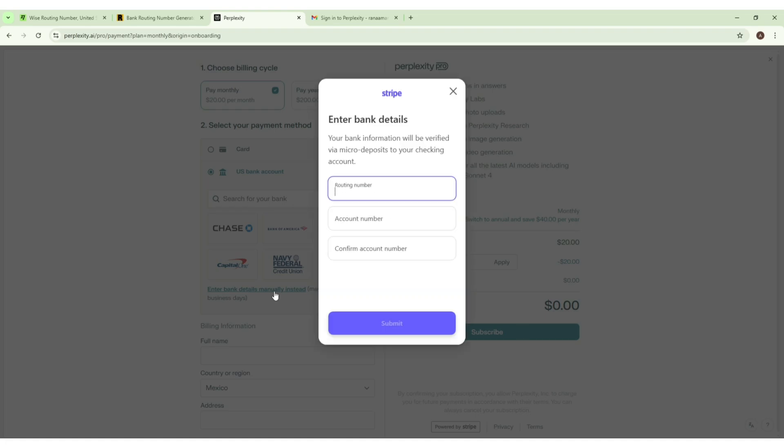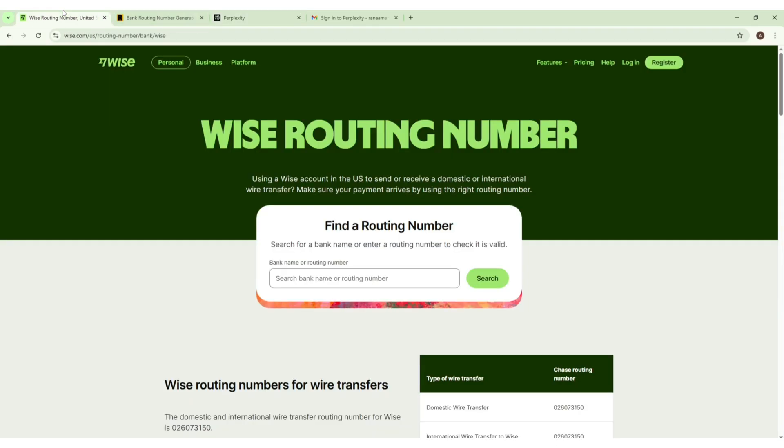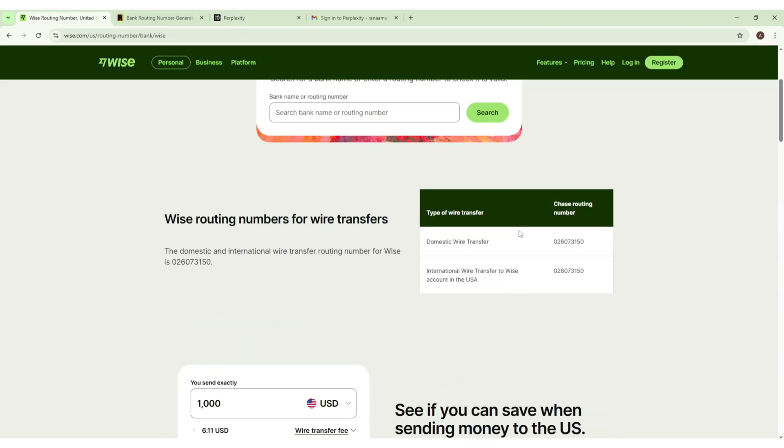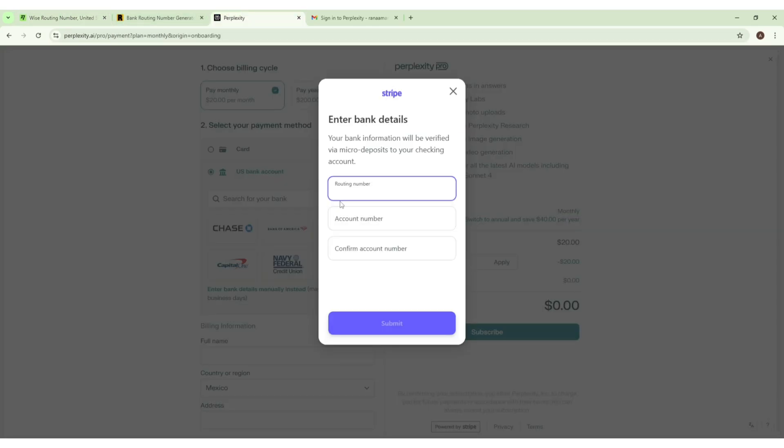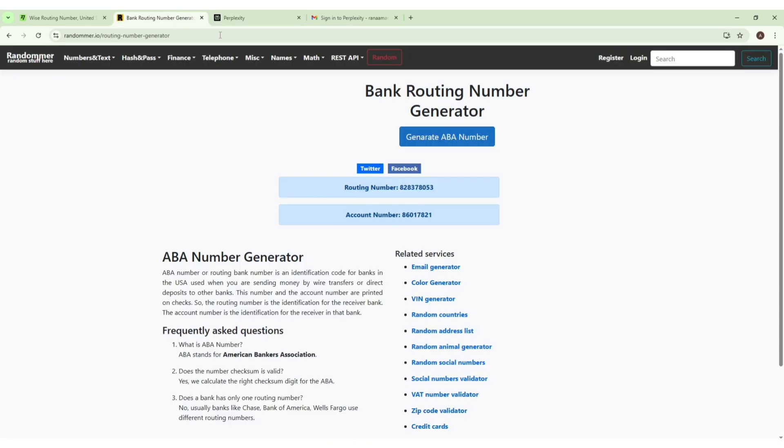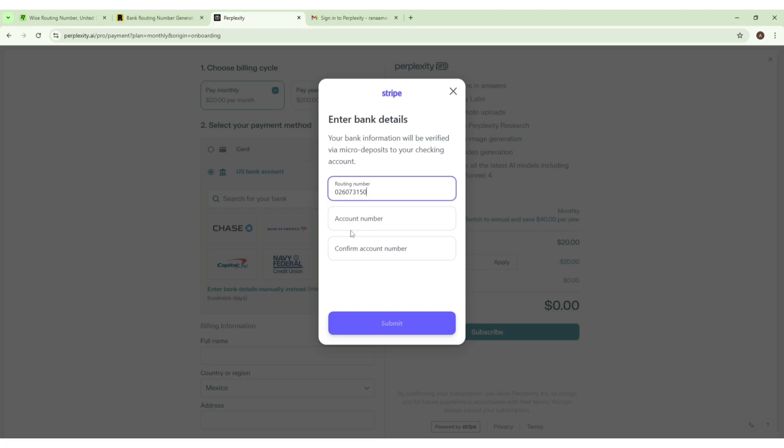Now it will ask us for a US routing number and account number. Scroll down and you will find the routing number here, so we just copy it and paste it here. For the account number you have to use this website and copy this account number, just paste it here and click here at the submit button.